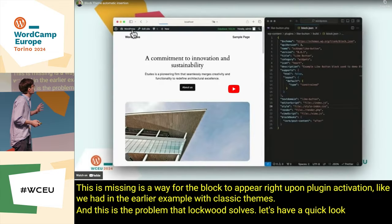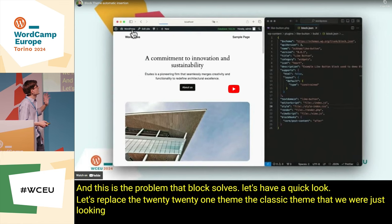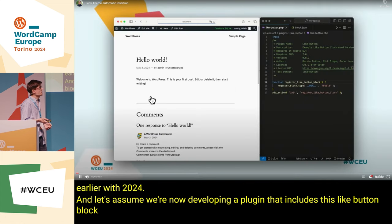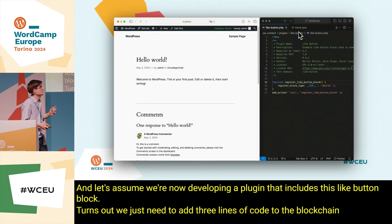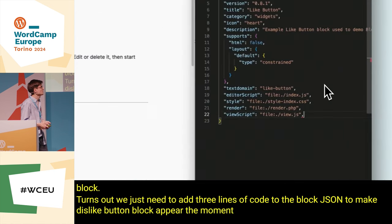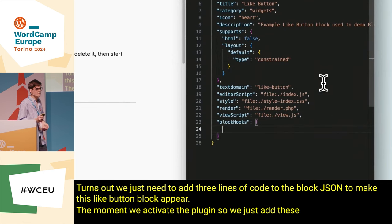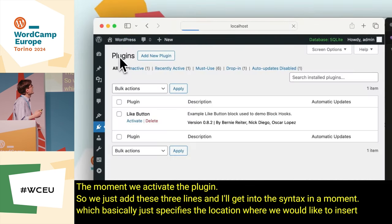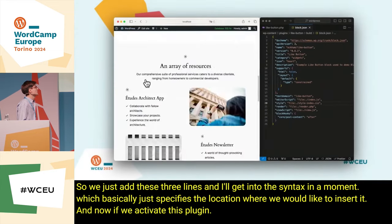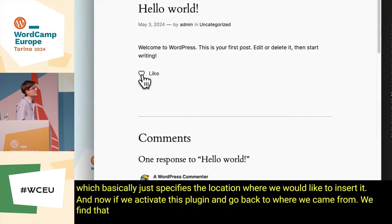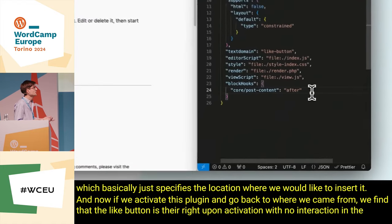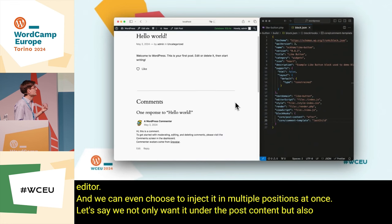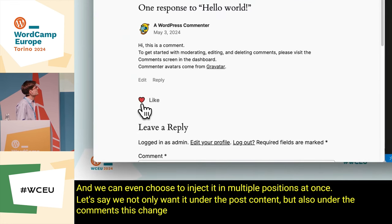Let's have a quick look. Let's replace the 2021 theme — the classic theme — with 2024, and let's assume we're now developing a plugin that includes this like button block. It turns out we just need to add three lines of code to the block.json to make this like button block appear the moment we activate the plugin. We specify the location where we would like to insert it, and now if we activate this plugin and go back to the frontend, we find that the like button is there right upon activation with no interaction in the editor. We can even choose to inject it in multiple positions at once — not only under the post content, but also under the comments.